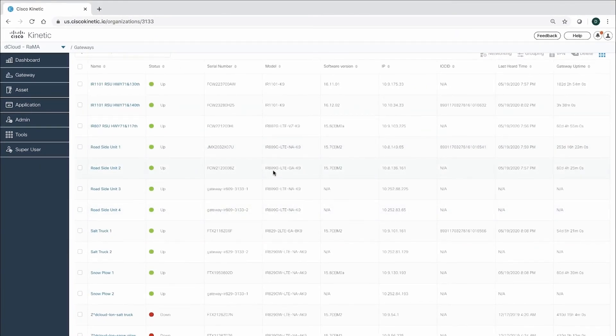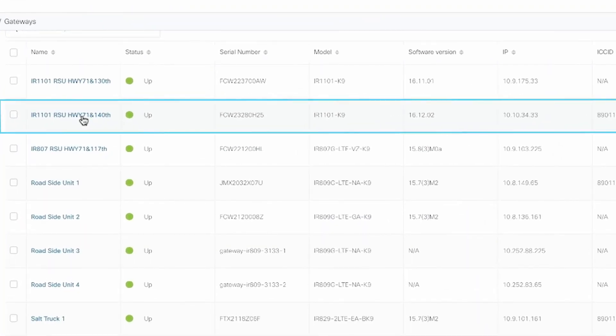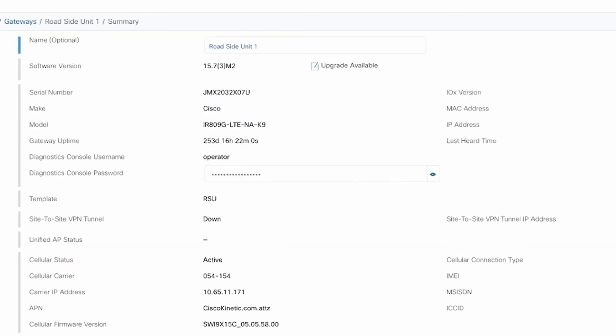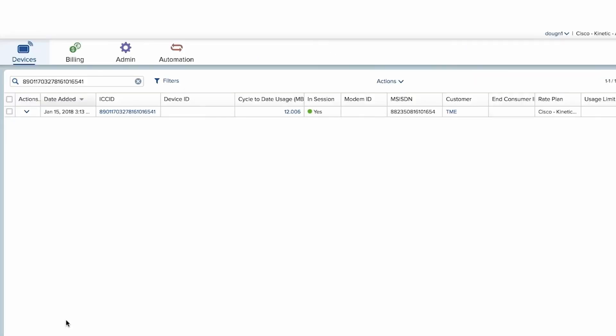With integration of our SIM management product, we offer visibility to SIM data plans and usage. With a click, we can further manage the SIMs directly on our SIM management portal.